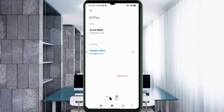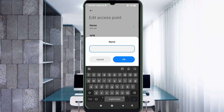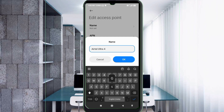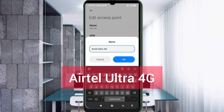Enter APN settings. Tap the Name field. Guys, capital letters and small letters are very important — follow the steps carefully. Name: Yattel Ultra 4G — 'Y' capital letter, space, Ultra with 'U' capital letter, space, 4G with 'G' capital letter. Tap OK.